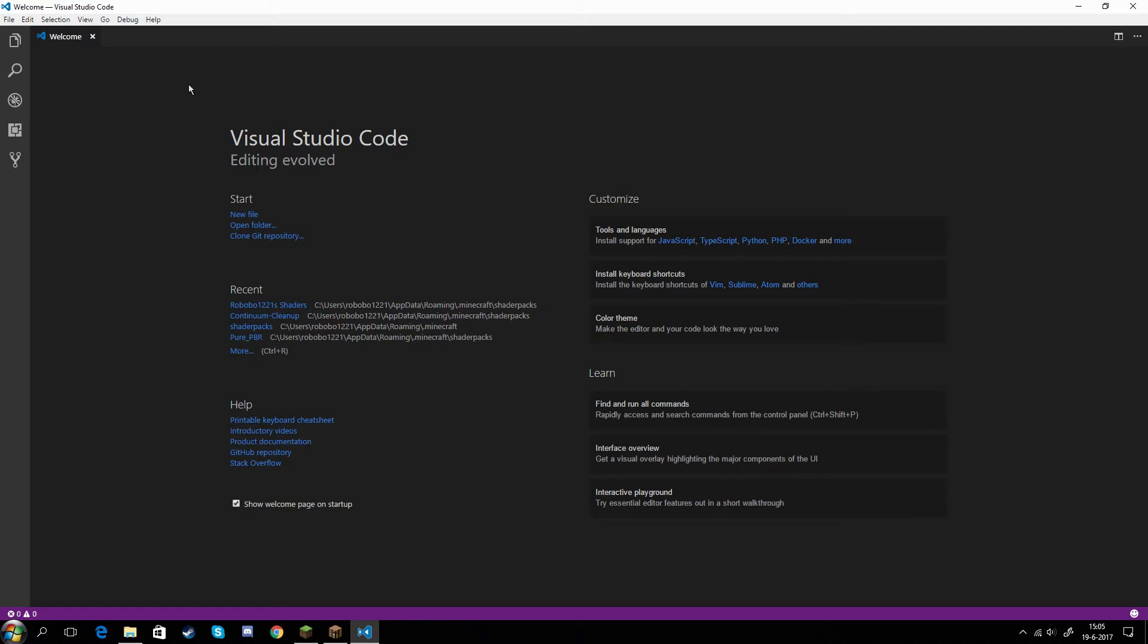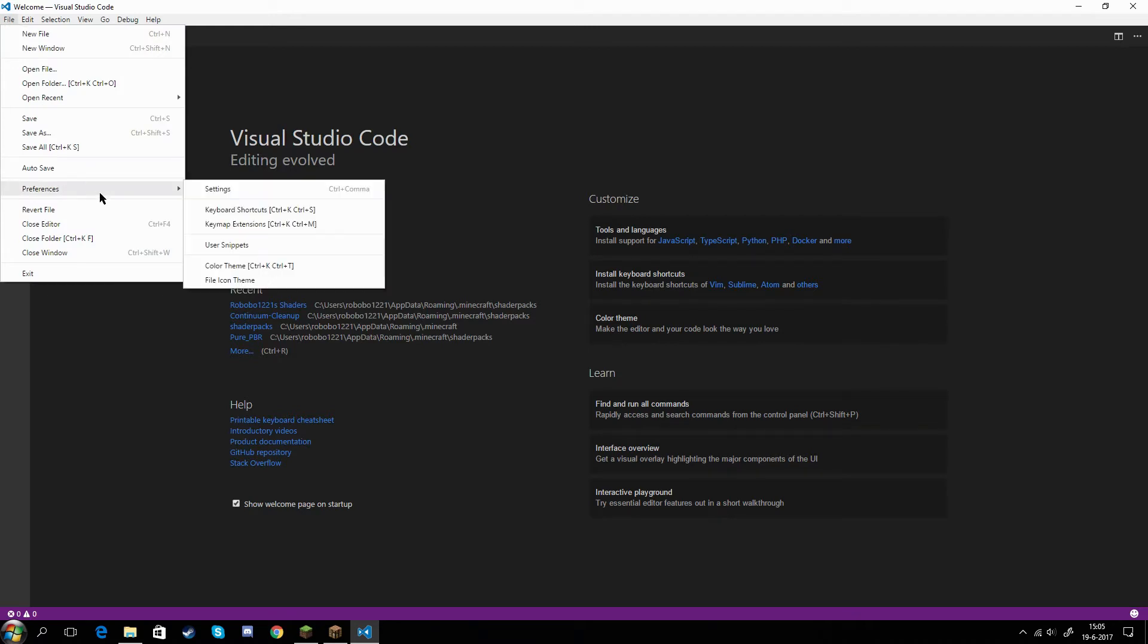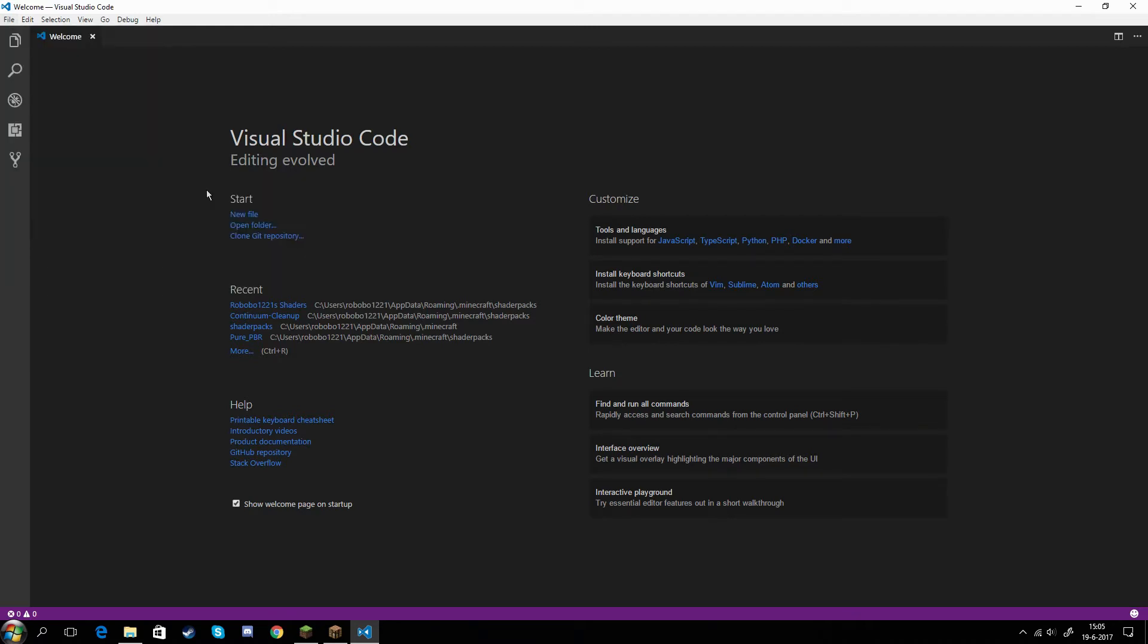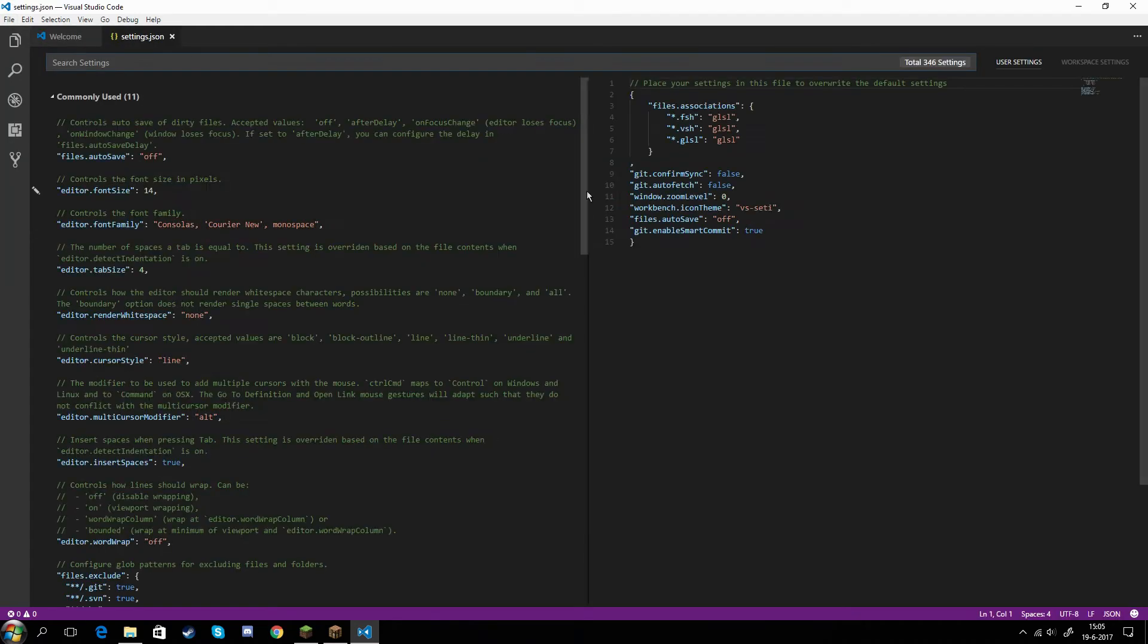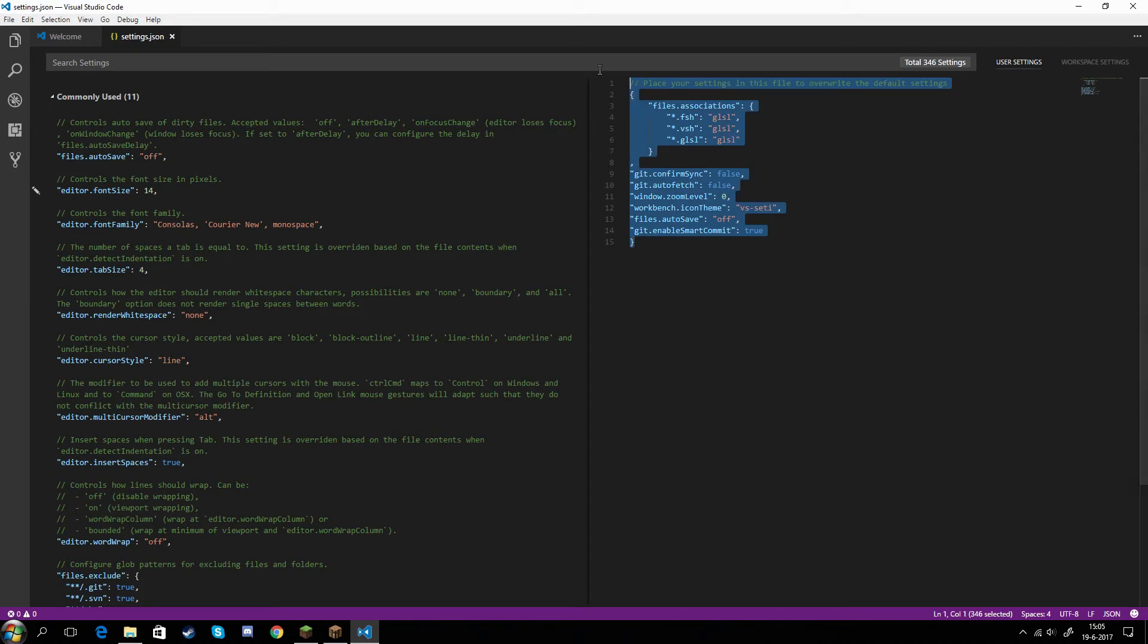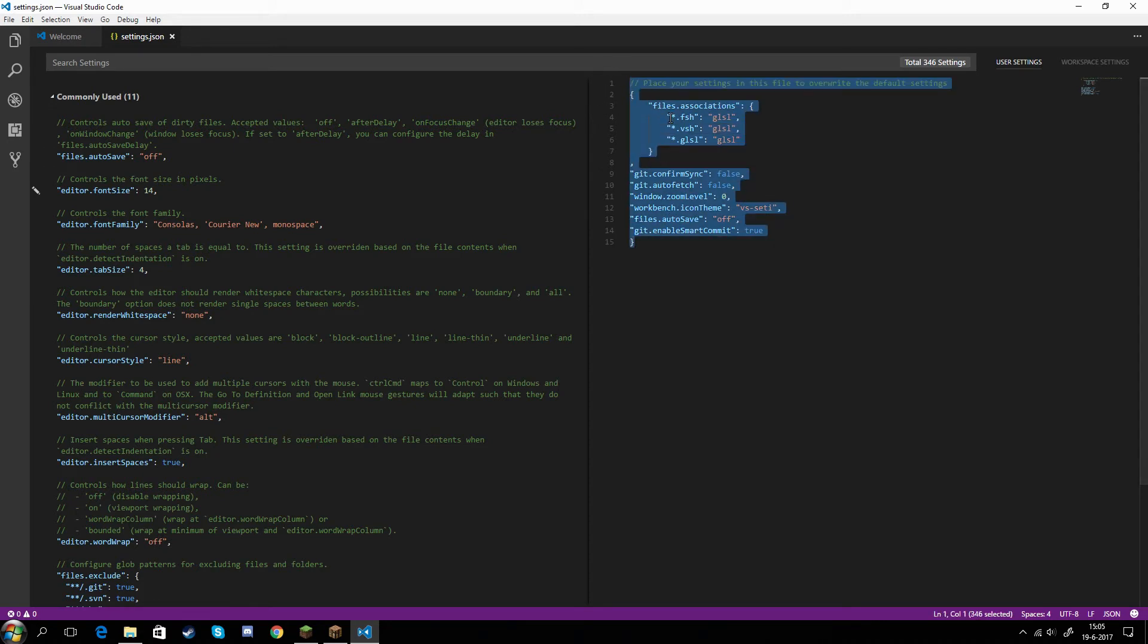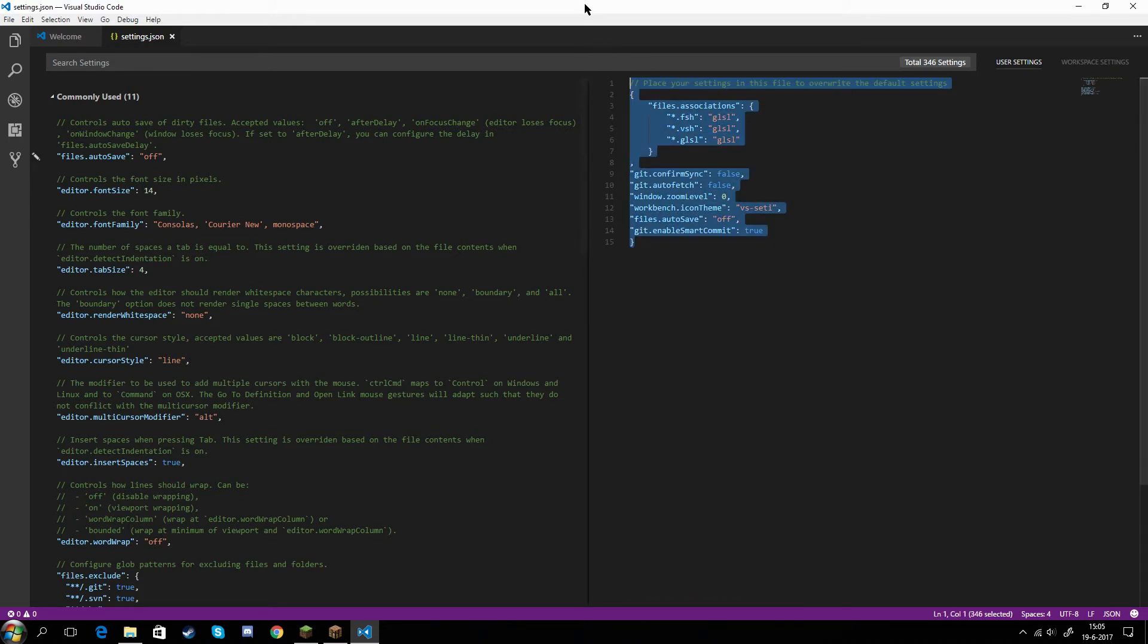So you can just download that. Once you've downloaded it and you get to this screen, it says Welcome, right? The first thing you want to do that I always recommend is go to File, Preferences, and then go to Settings. So I have this copied in here.